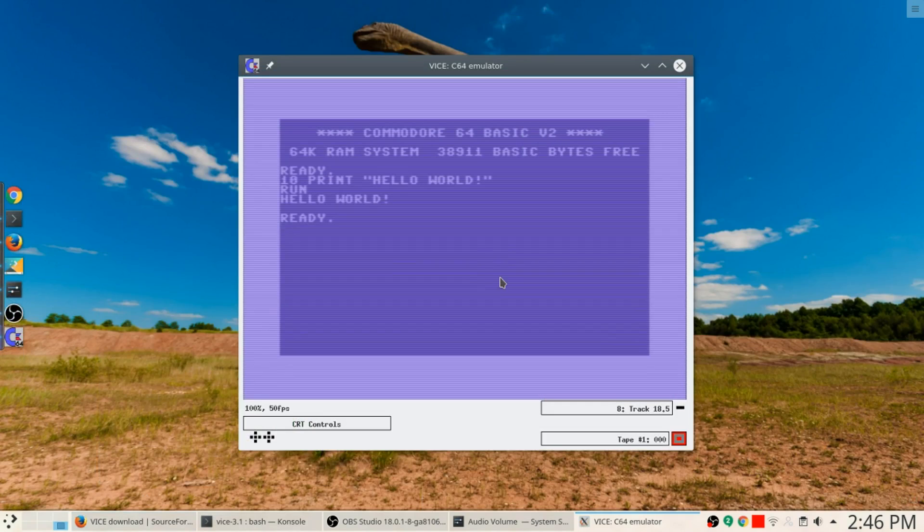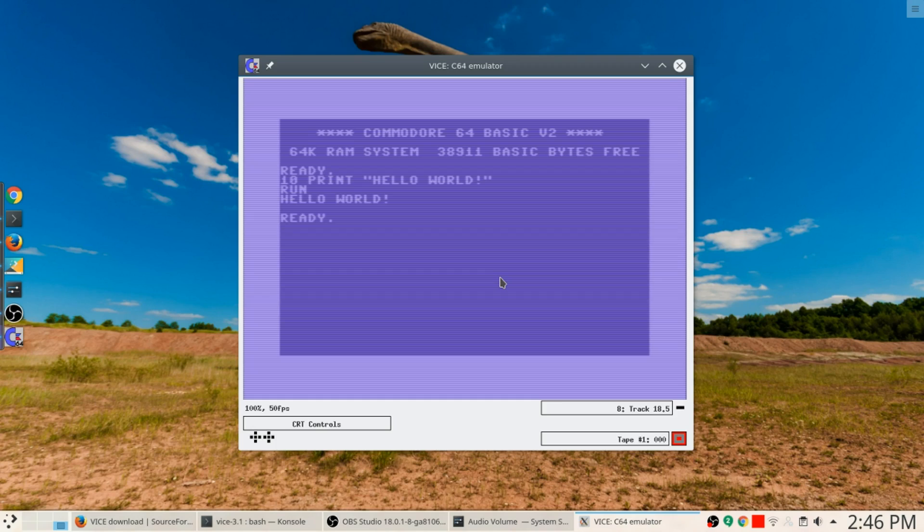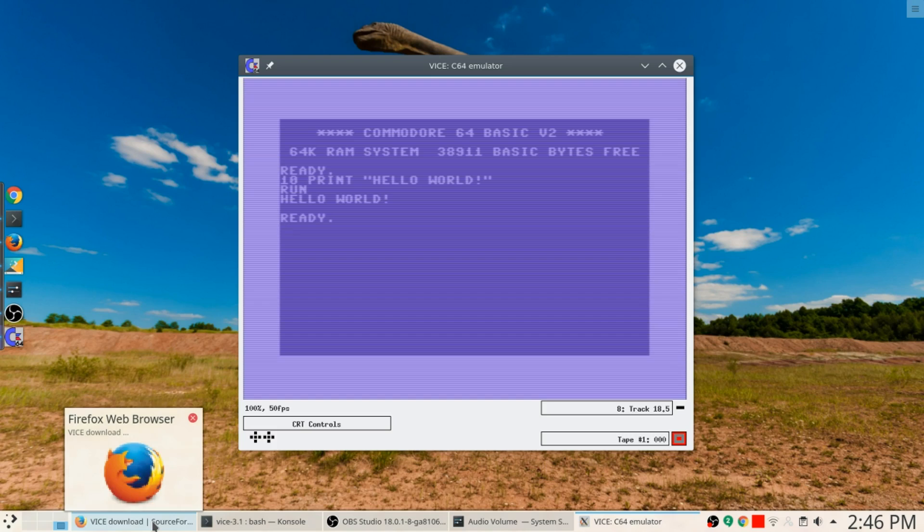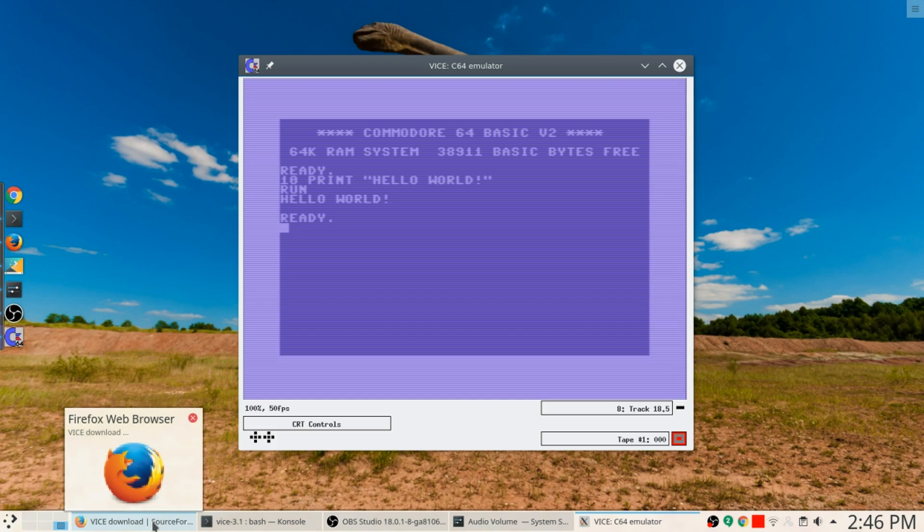Now once I've got my Commodore 64 emulator, remember I can run xpet, I can run x128, I can run x64. This one here is the Commodore 64 because that's the one I wanted to go to.